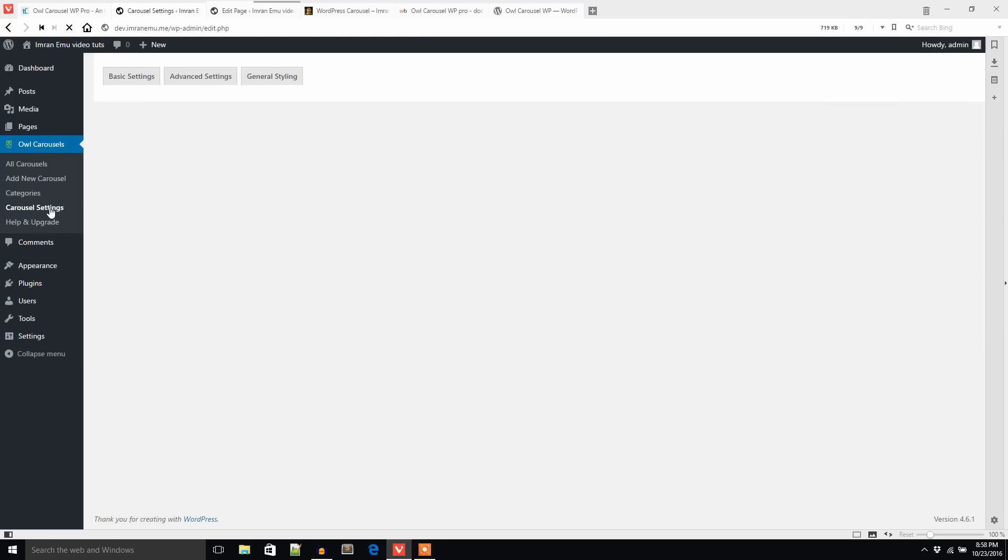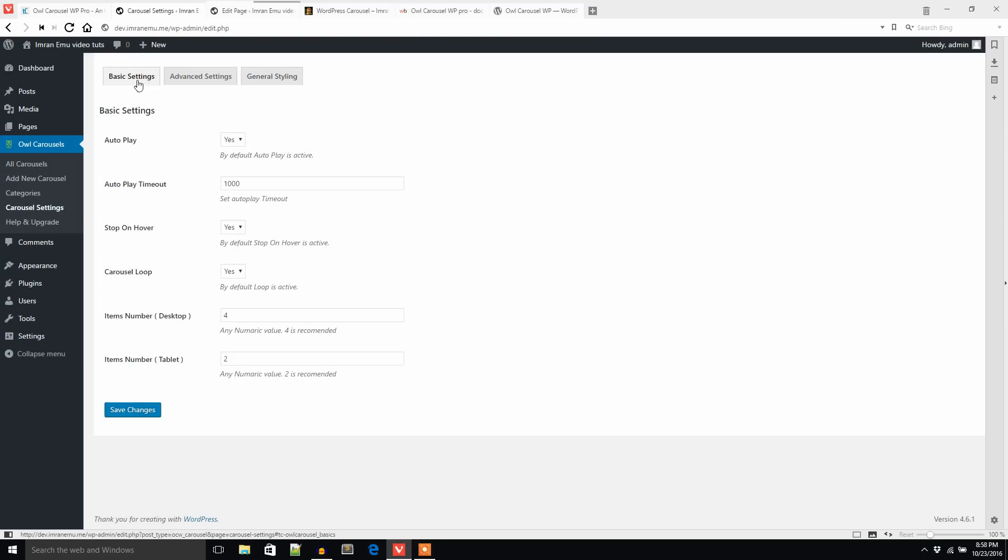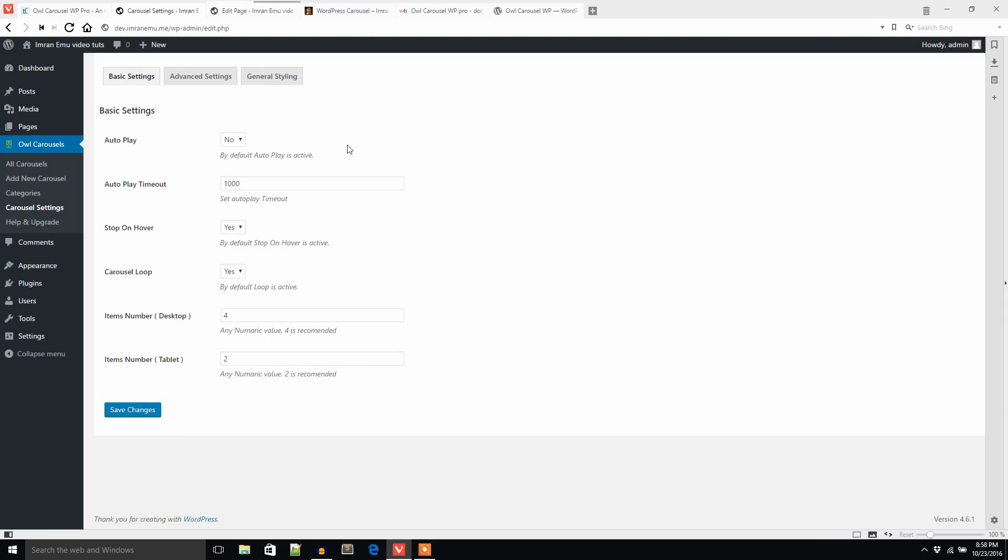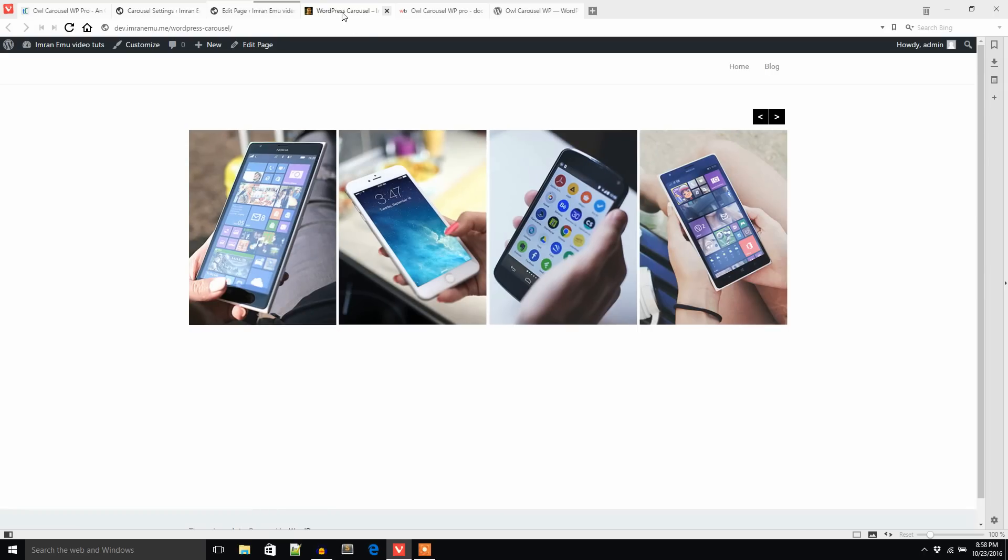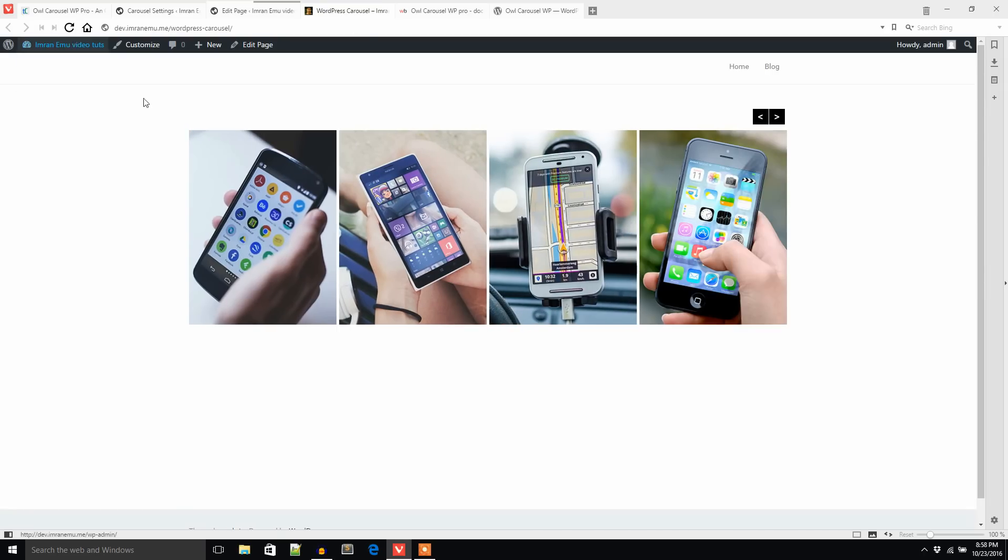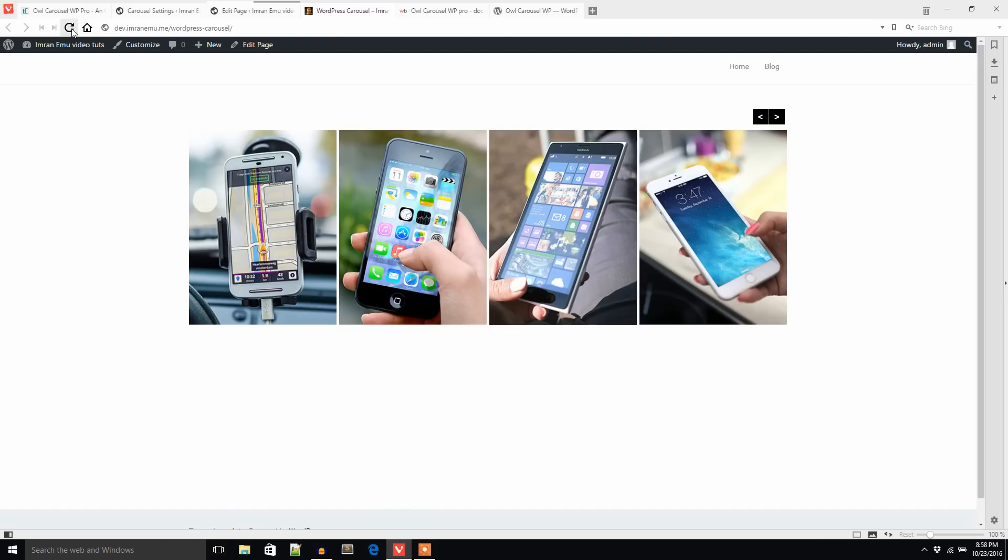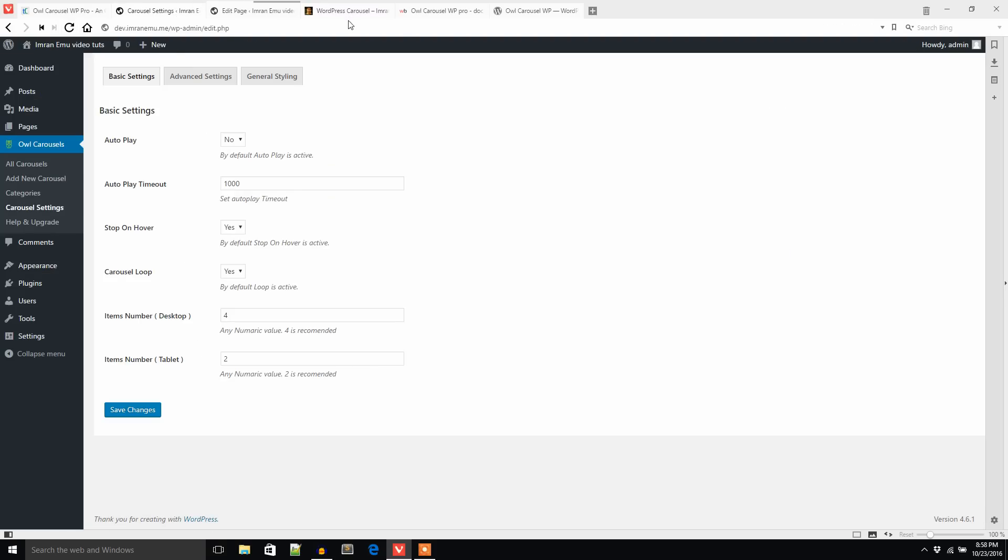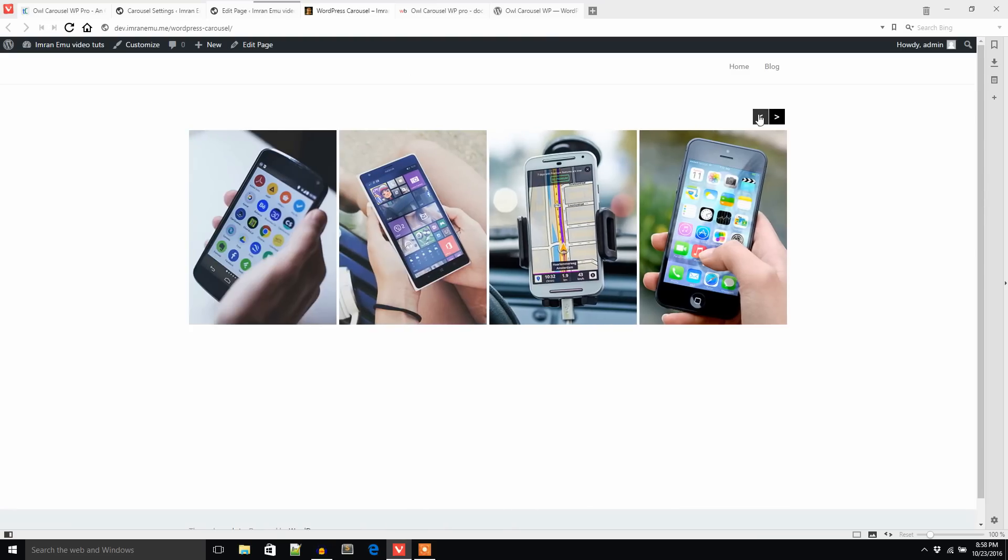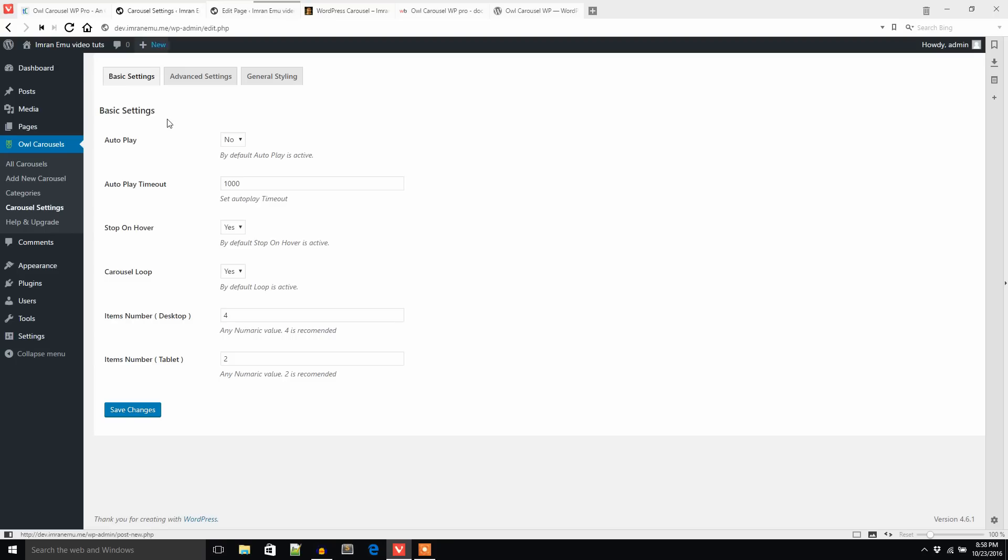Now let's change the carousel settings. Basic settings. If I would like to stop the autoplay, I can set it to no. You see the carousel plays automatically, and if I refresh, it doesn't play automatically because I said no to autoplay.